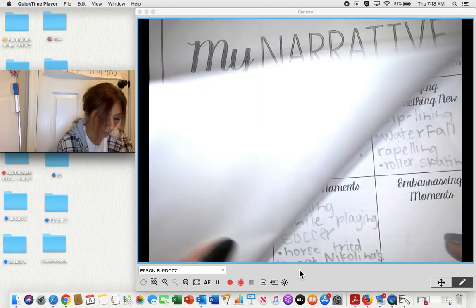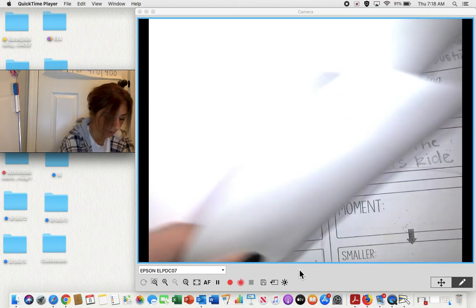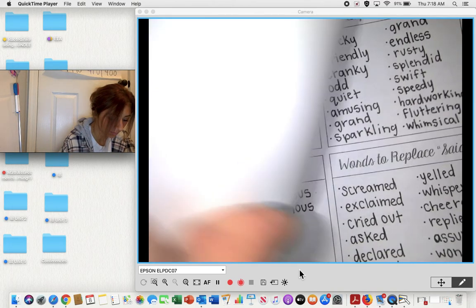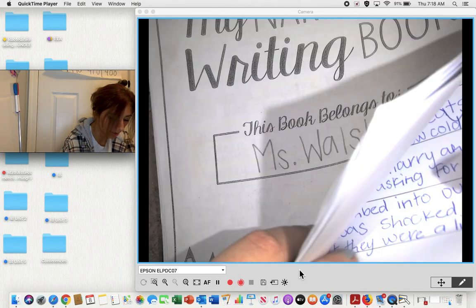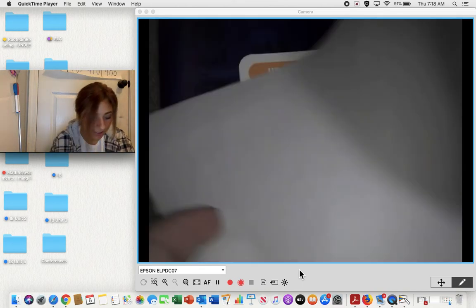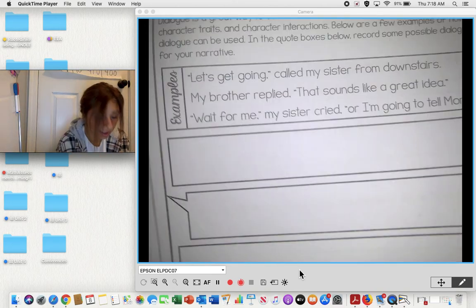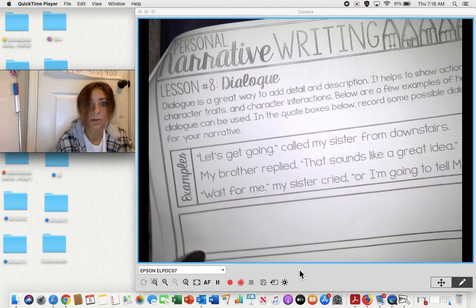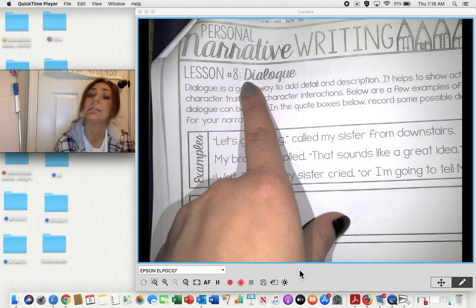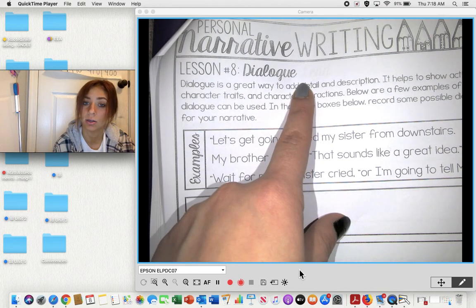We are going to skip forward to lesson eight, and we are going to be talking about dialogue.